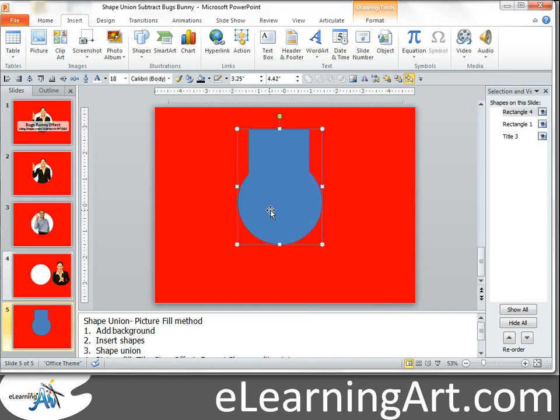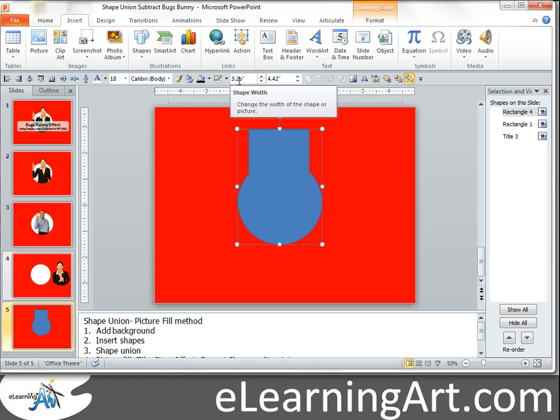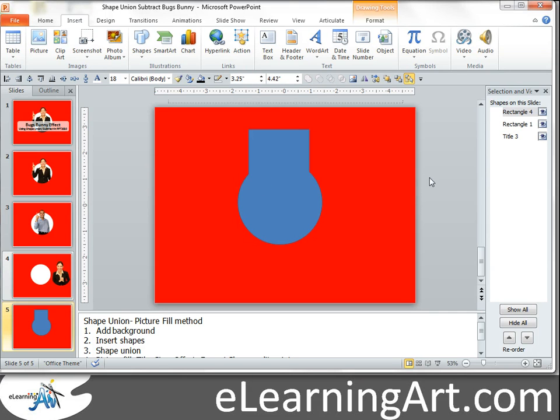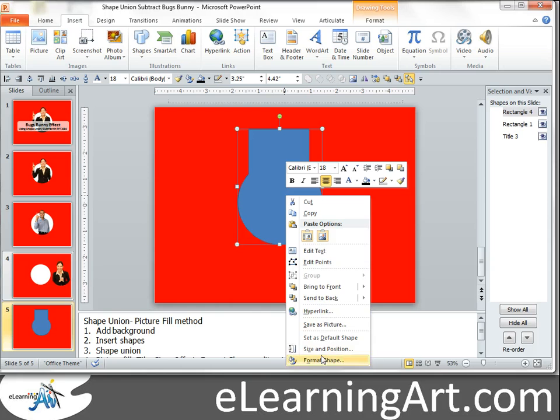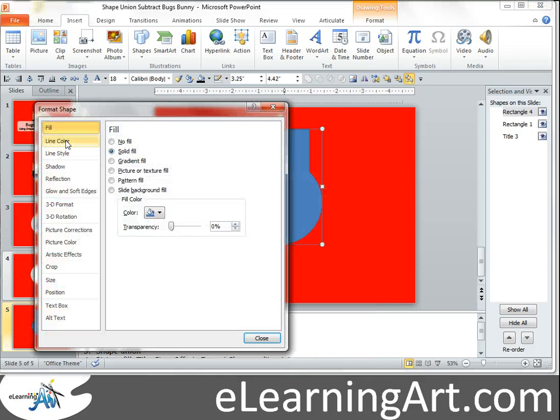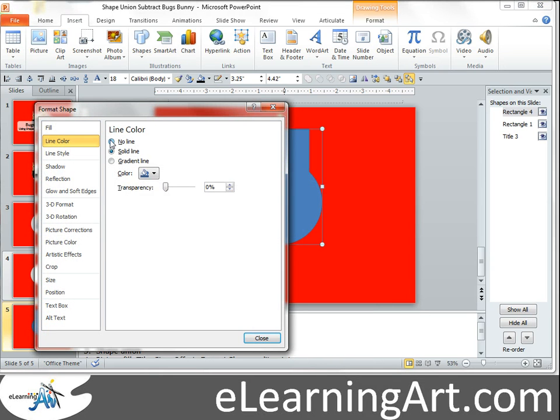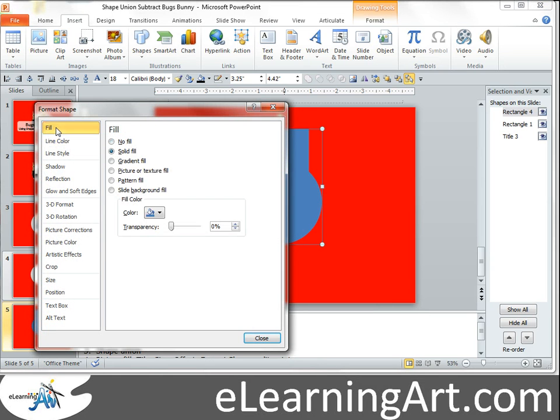I should have checked to see what the, looks like this is 3.25 wide, that's important to remember. Alright, so let's go format shape, let's get rid of the line, let's go to the fill.